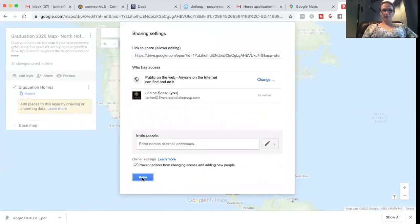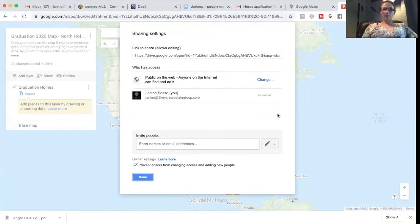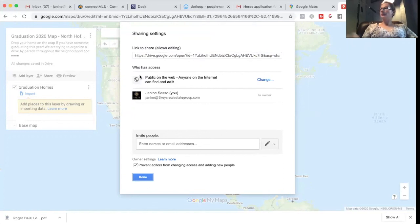And obviously we wouldn't want them to kick us out. So prevent editors from changing access and adding new people. They can simply allow, edit this one. So that should be all good.